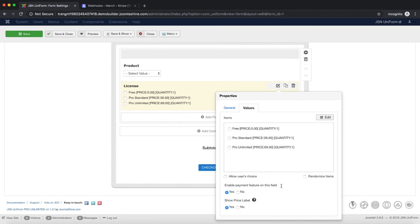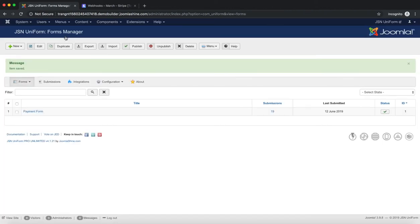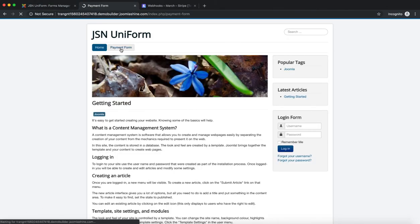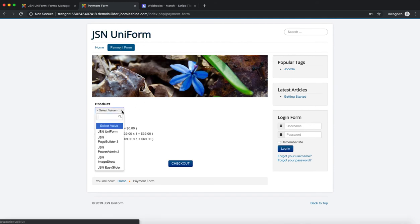Click on the save or save and close button and go to the front end to try checking out. Go to the payment form menu item. Select a product license and click on the checkout button.